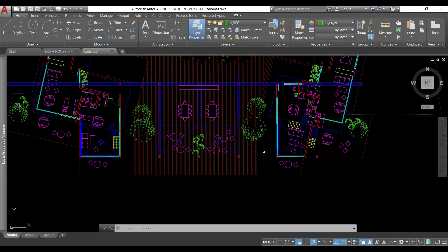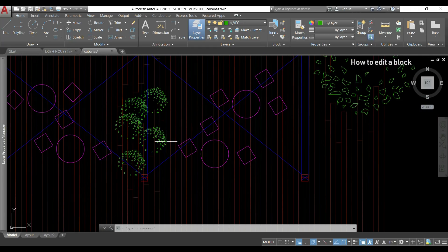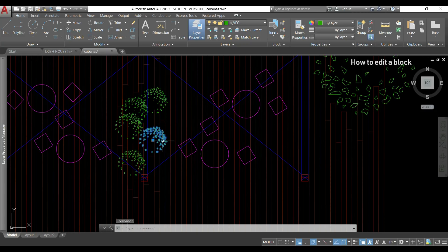How to edit a block. Sometimes we realized we need to make any changes to a block we created previously, so suppose that we need to change these trees. I click in one of them.